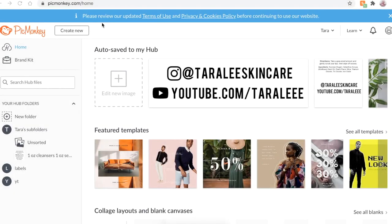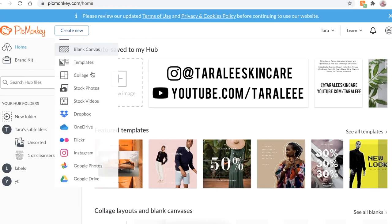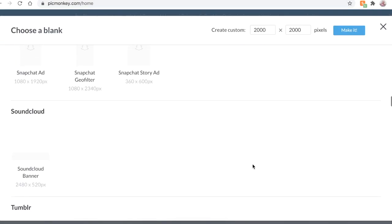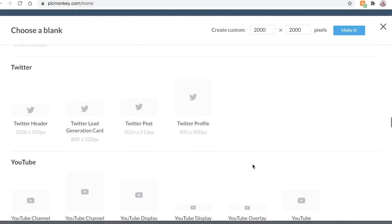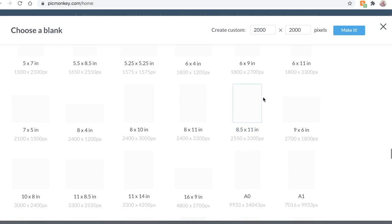PicMonkey is where I create all of my labels. And the first thing you want to do is go to create new and then click blank canvas. And I scroll down until I find the 8.5 by 11 because this is the exact size of basic printer paper.